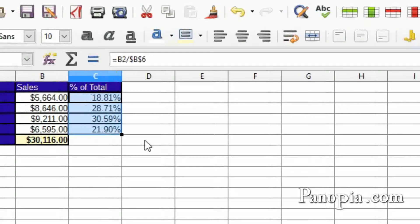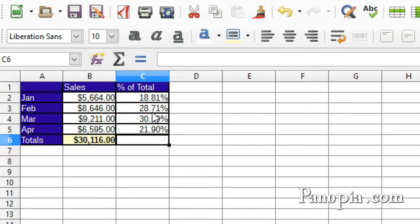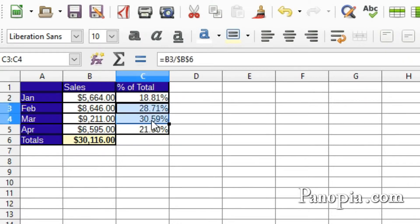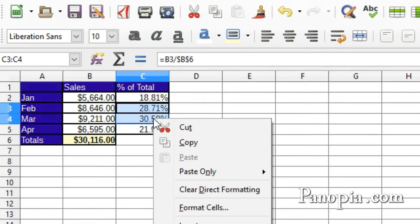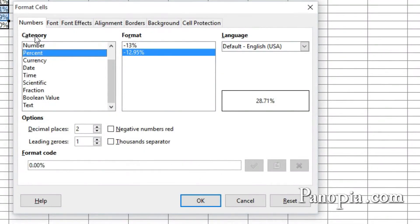Another way to format cells and numbers, which has more options, is to highlight the cell or cells, right-click, and choose Format Cells, which brings up the format dialog.